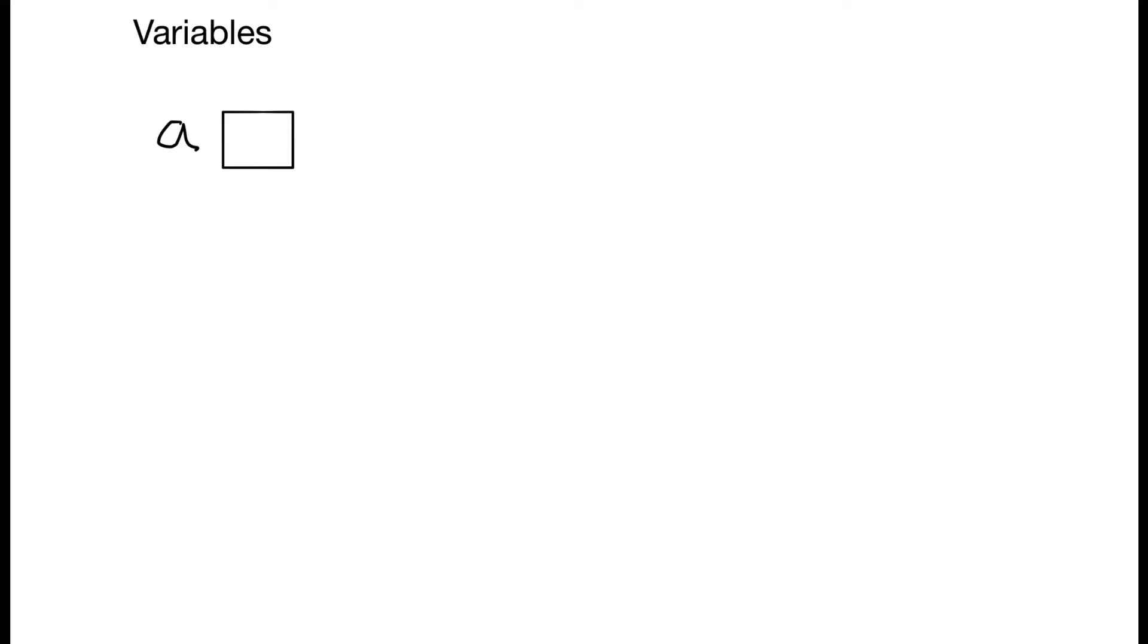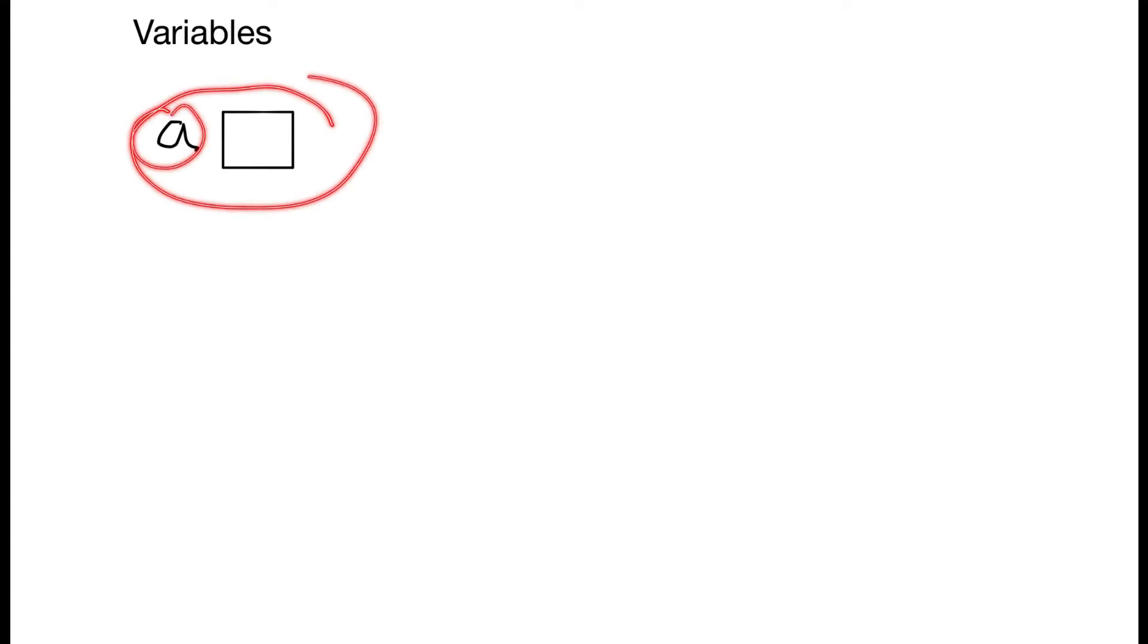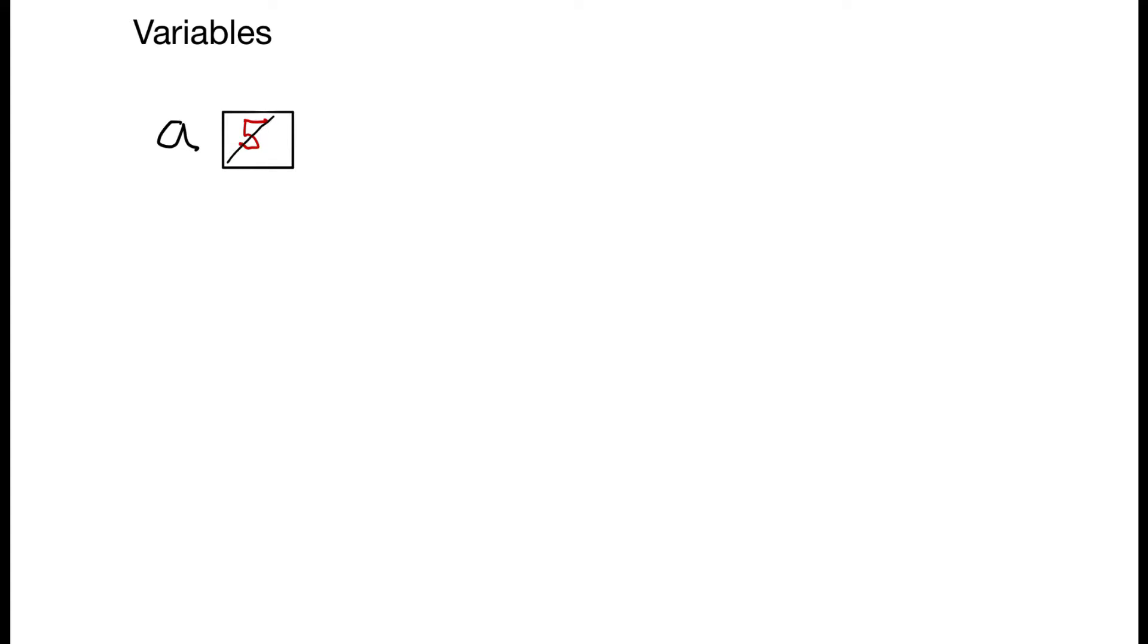When we create a variable, the best way to imagine it in our minds is that we have created a box that is named with the name, and what we put inside the box is the value. I created a variable called A and set it equal to 5. Then later on, I reassigned A, or changed its value, so I crossed out the 5 and replaced it with 6.